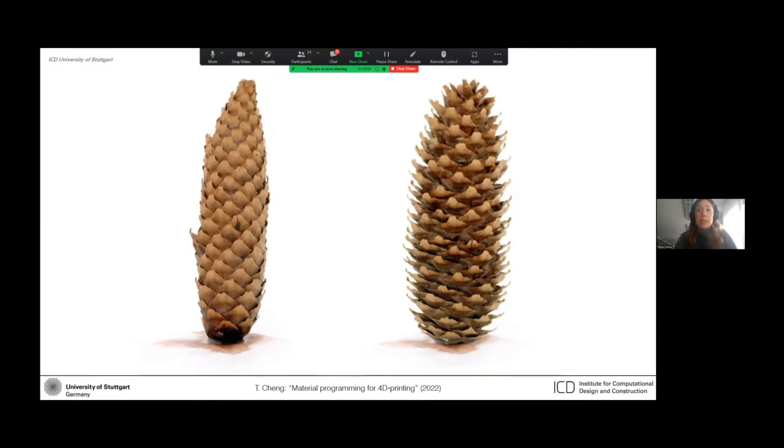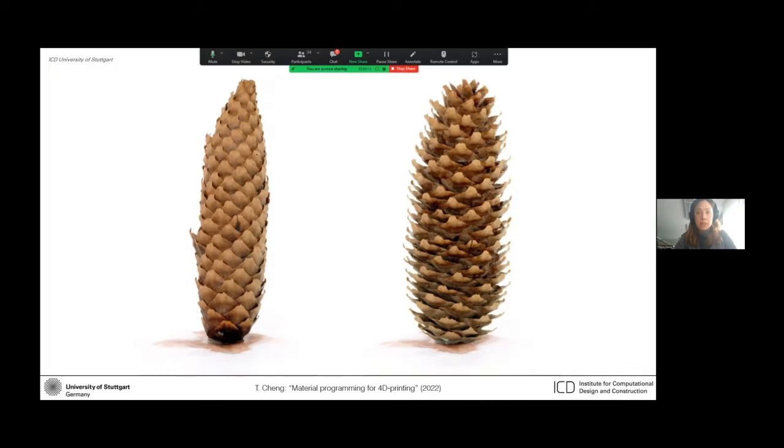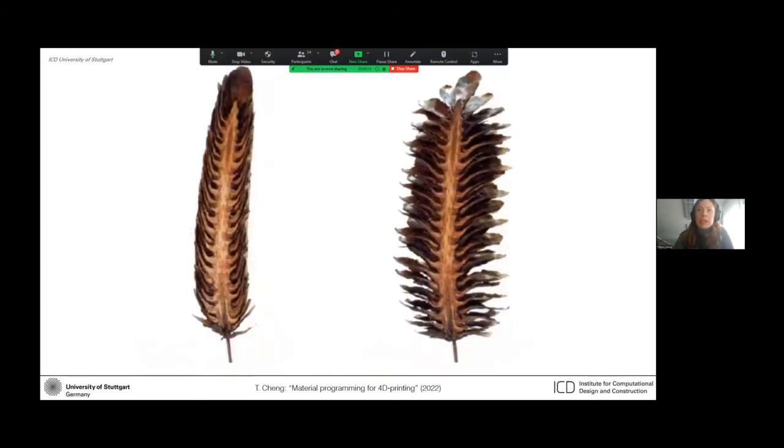And technically, the amazing thing is that they do this as a dead tissue. So they're cut off from the living tree and perform this completely passively and autonomously without using any energy. And this comes from just the material and how it's organized internally.